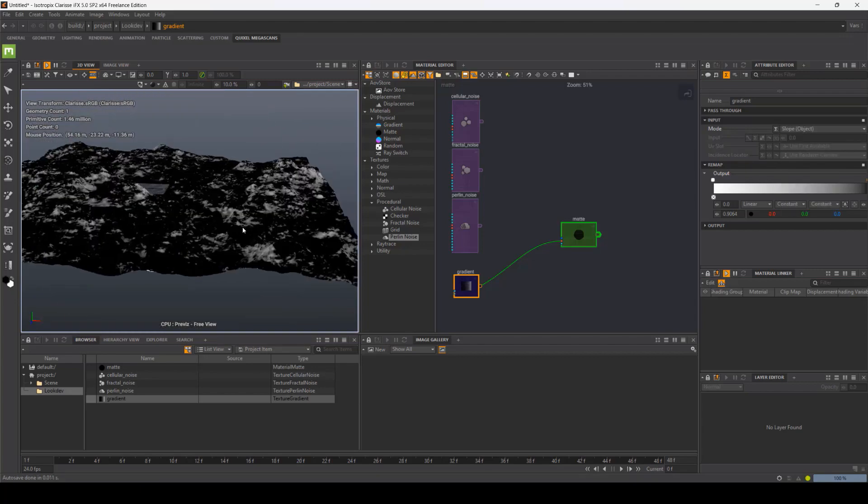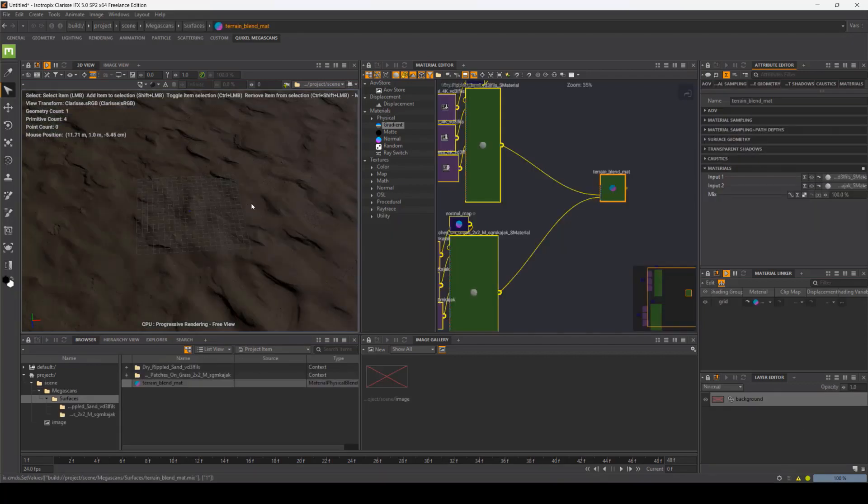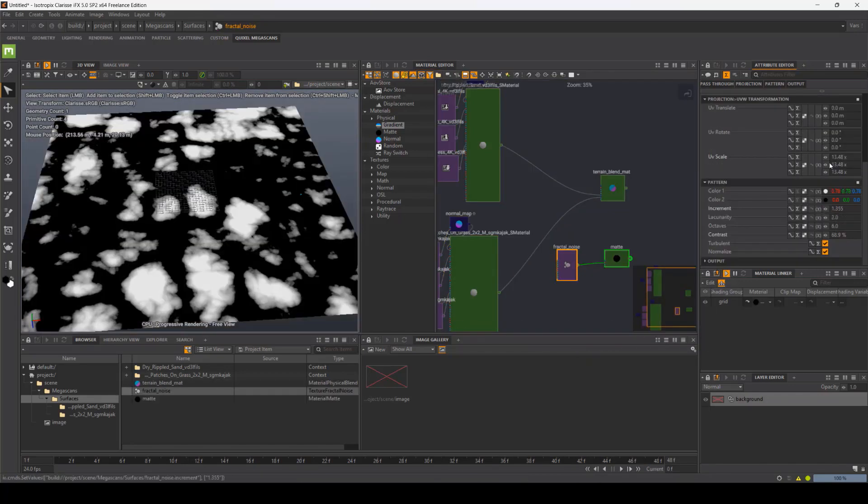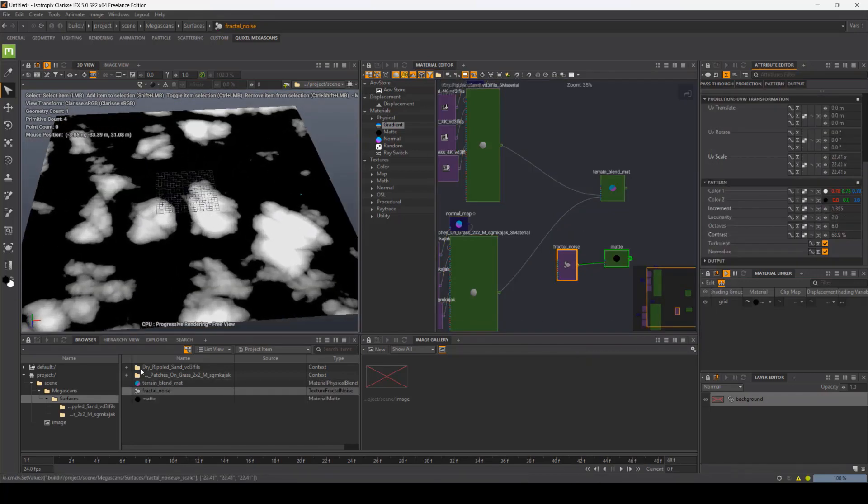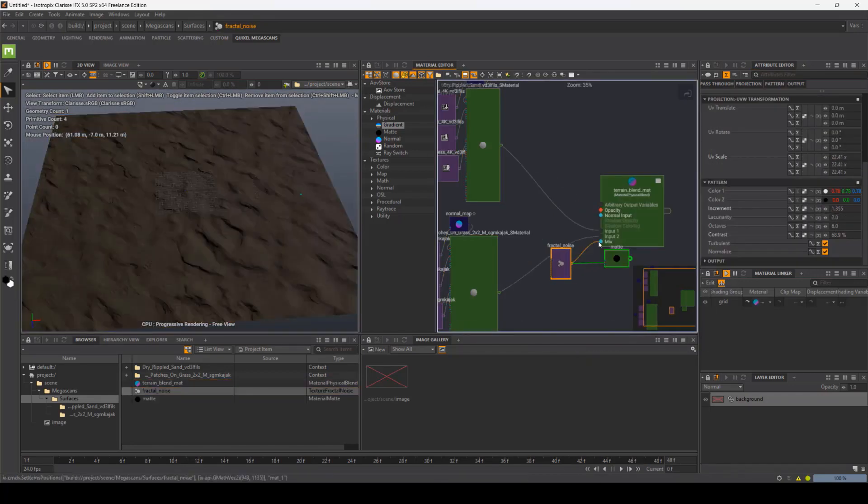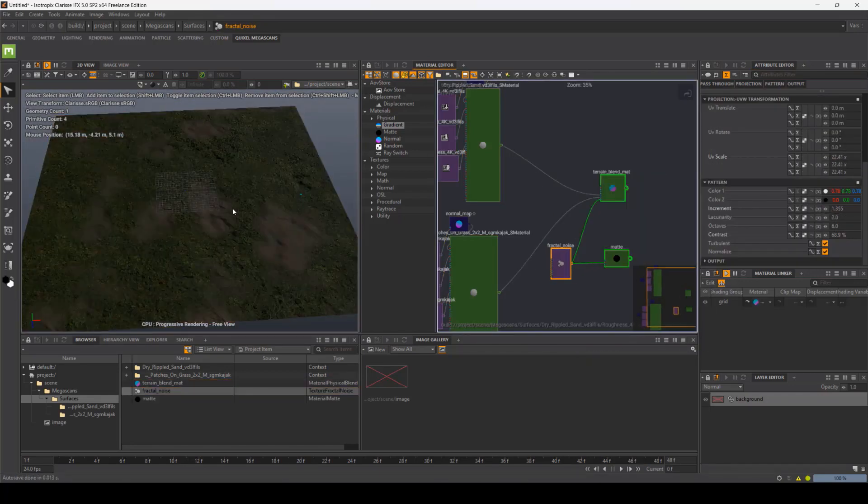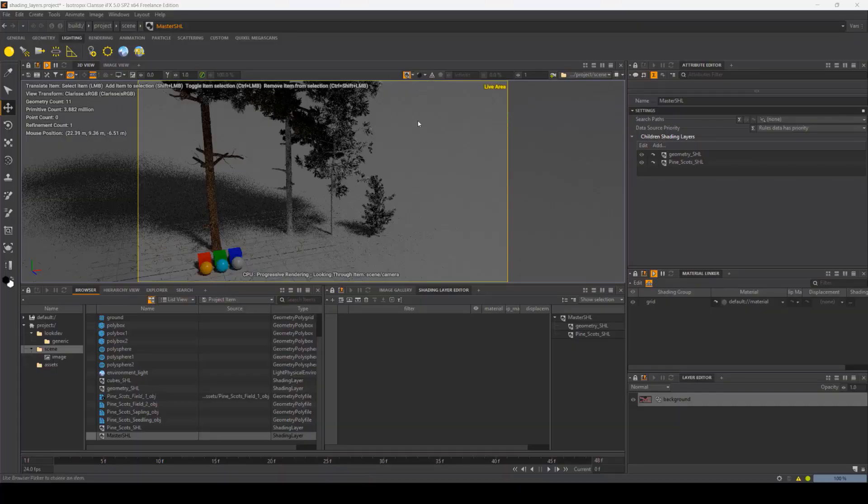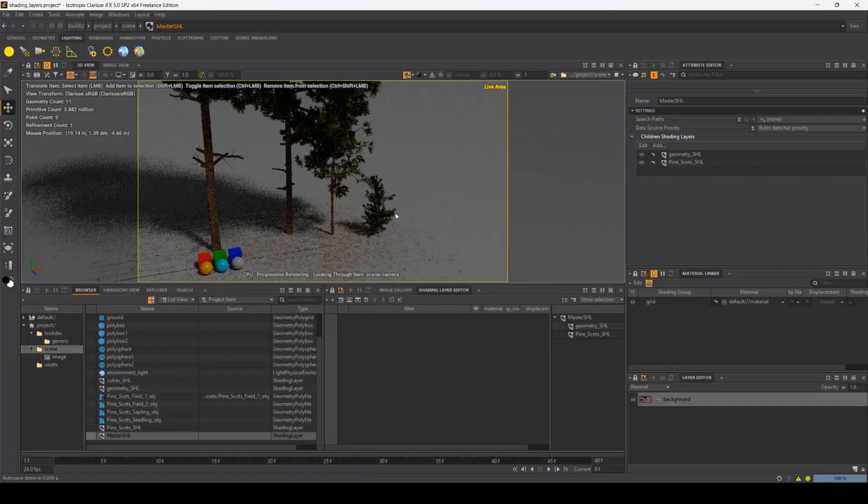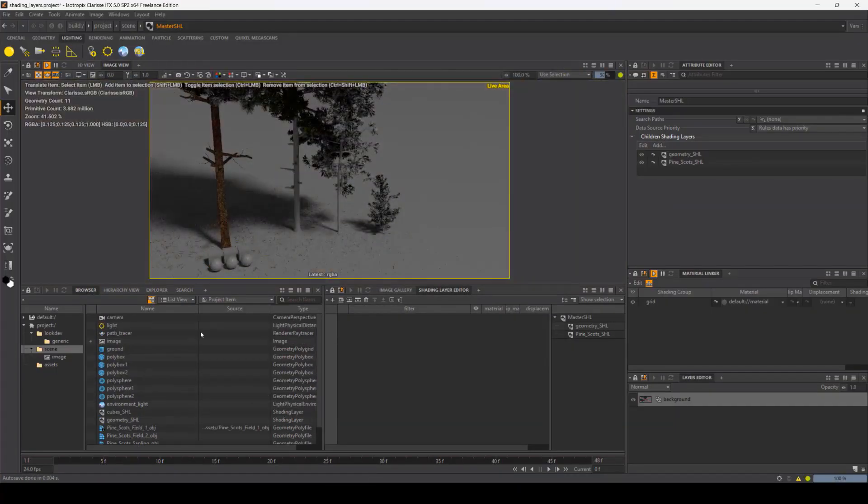In chapter 4, we will dive into Clarisse to create some very powerful textures. Then, in chapter 5, we will talk about blend materials and displacements.